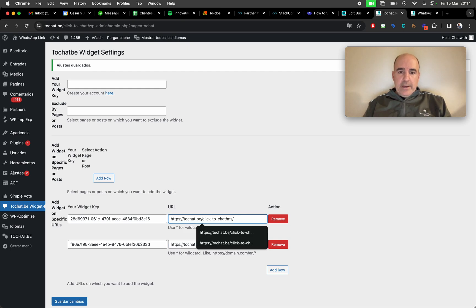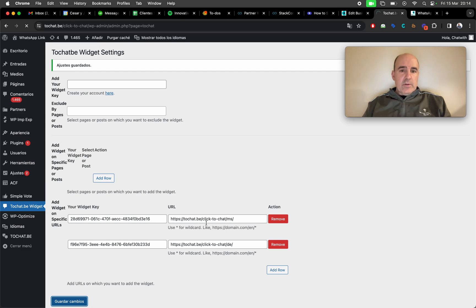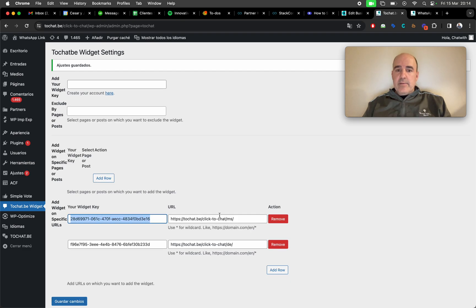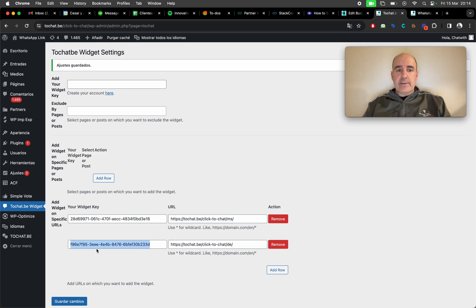So what we have done here is we have added, for example, this key for Malaysian, this key for German.